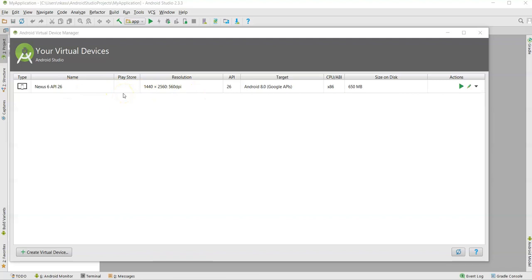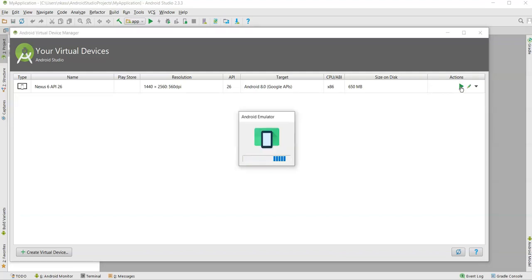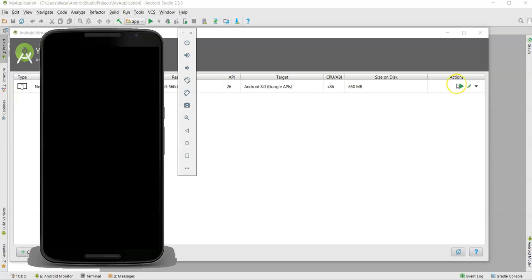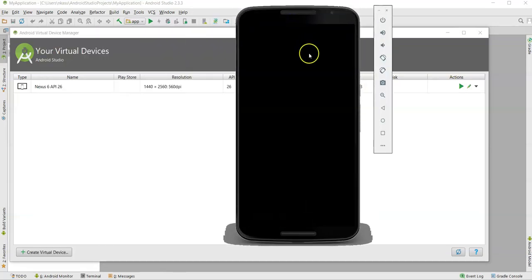Leave all configurations as is and simply click the Finish button. The virtual device is successfully created. To launch the virtual device, simply click the play/display icon to launch this AVD in the emulator.